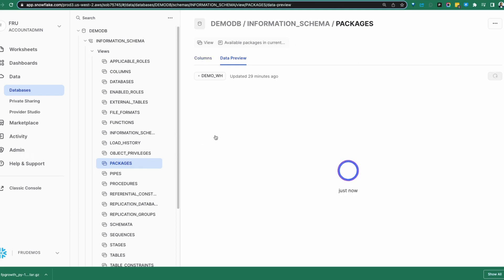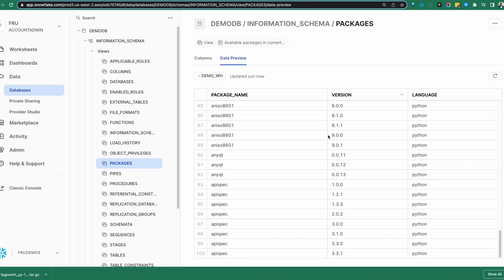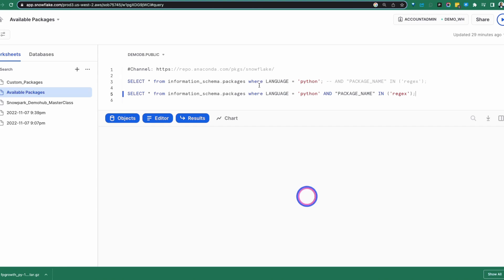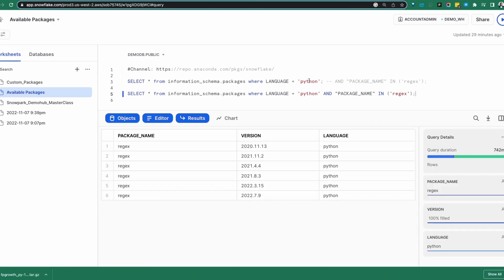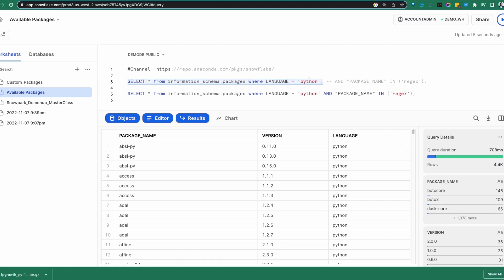These are packages that have been curated and are directly available inside your Snowflake instance without you having to do any work — truly amazing. If we browse that, it's going to show us thousands and thousands of packages directly available for you to use. You can also go into worksheets and run a simple query to show packages available natively within your Snowflake environment, searching specifically for Python packages.